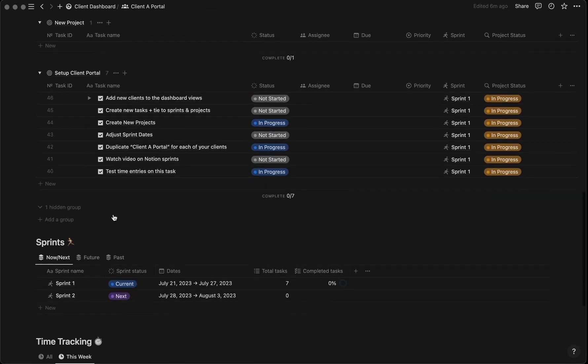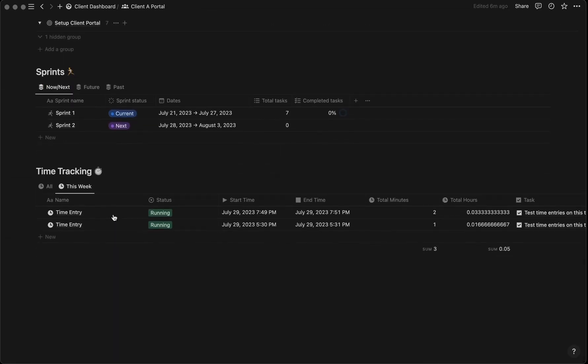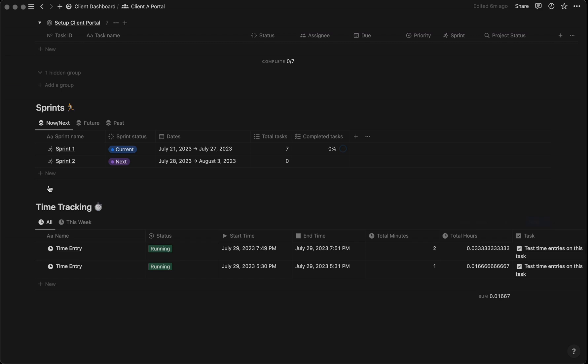You and your client can now easily track your billable hours in the time tracking database. You can see all the time entries for this week and their total. Press 'all' to see all-time entries, or add different views to track different time periods.